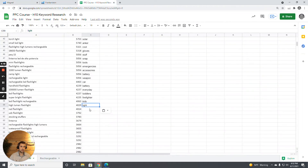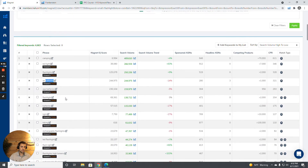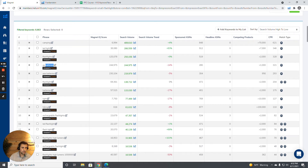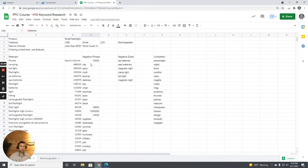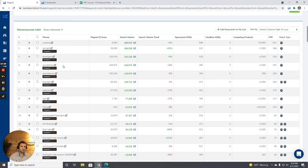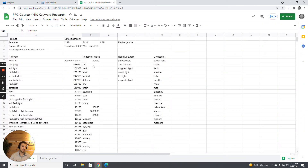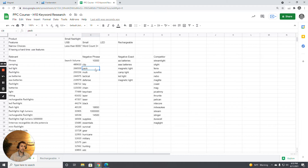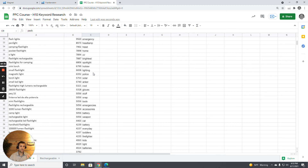Going further through my negative phrases: my product doesn't have a clip, so I just put in 'clip' to exclude anything like 'flashlight with clip' or 'clip-on flashlight.' It's a single flashlight with no variation, so I exclude anything with 'pack' or 'multi.' It's not a tactical flashlight, not for defense, no key chain, no laser, no black — I go through and put all of these in as negative phrases.